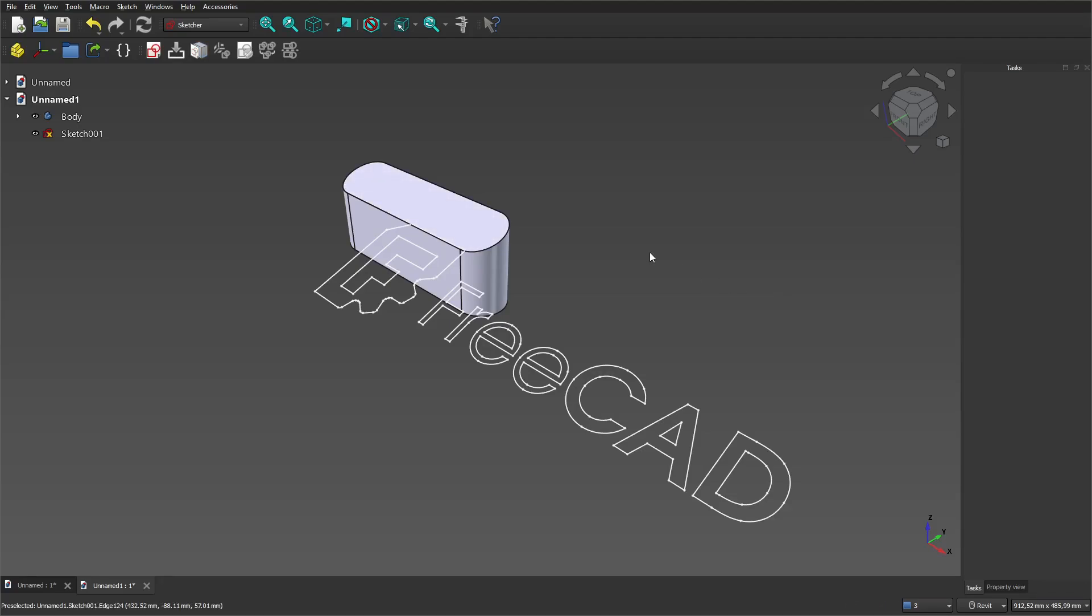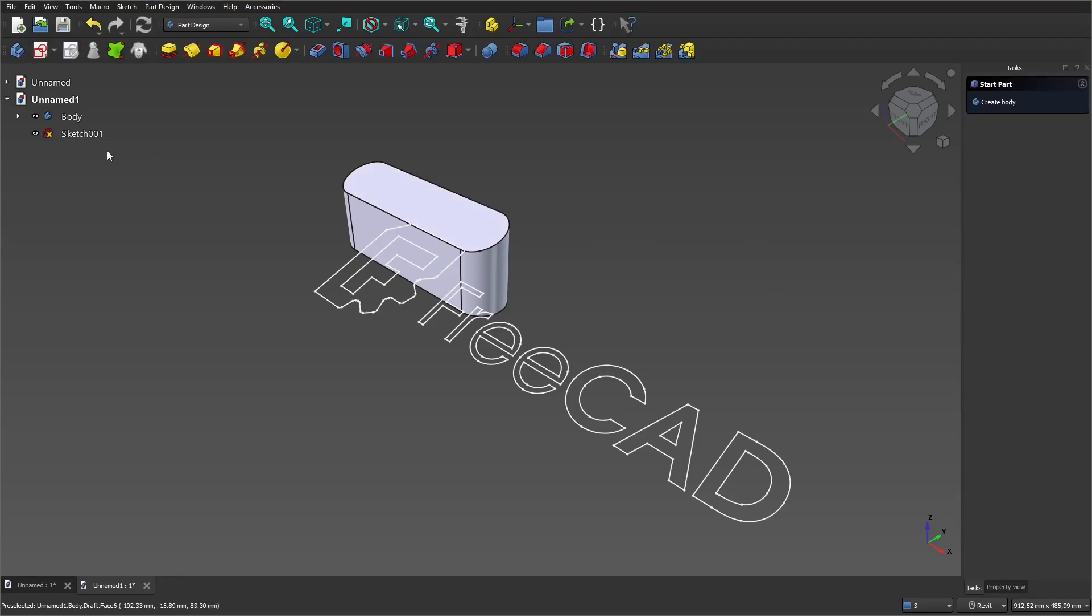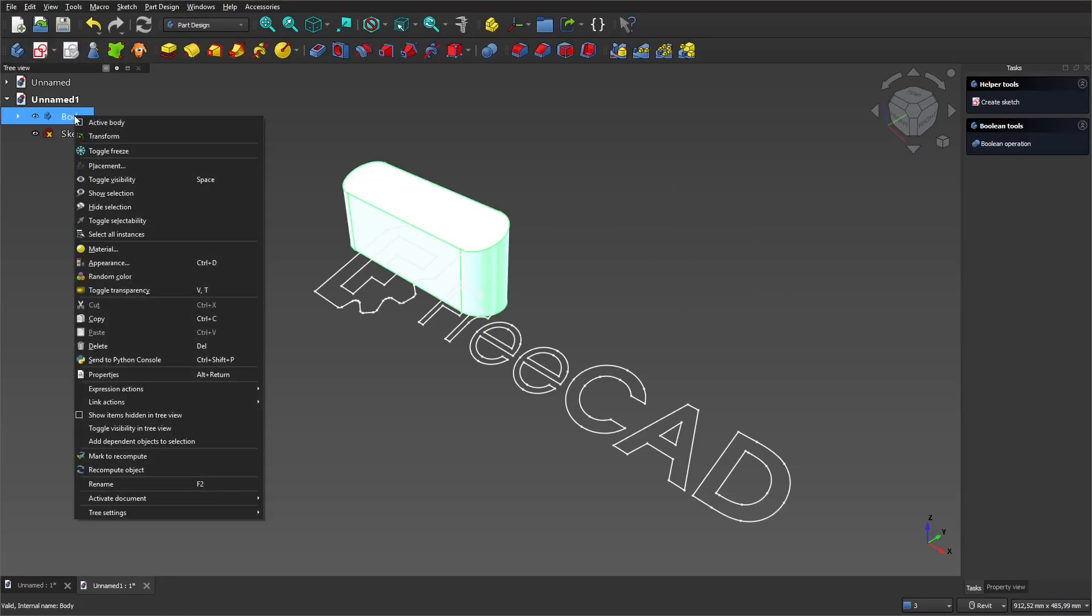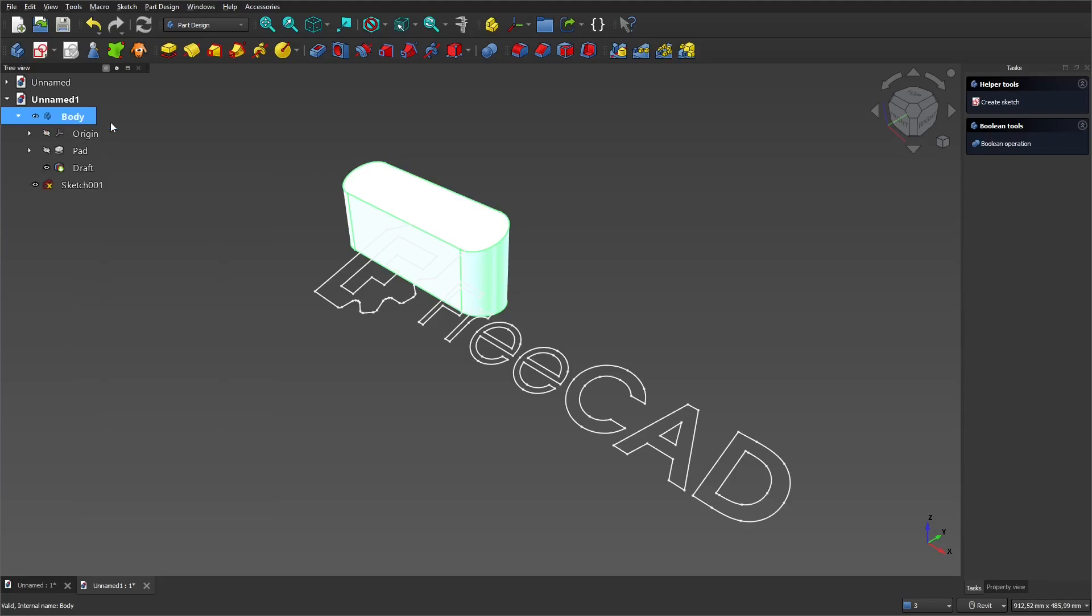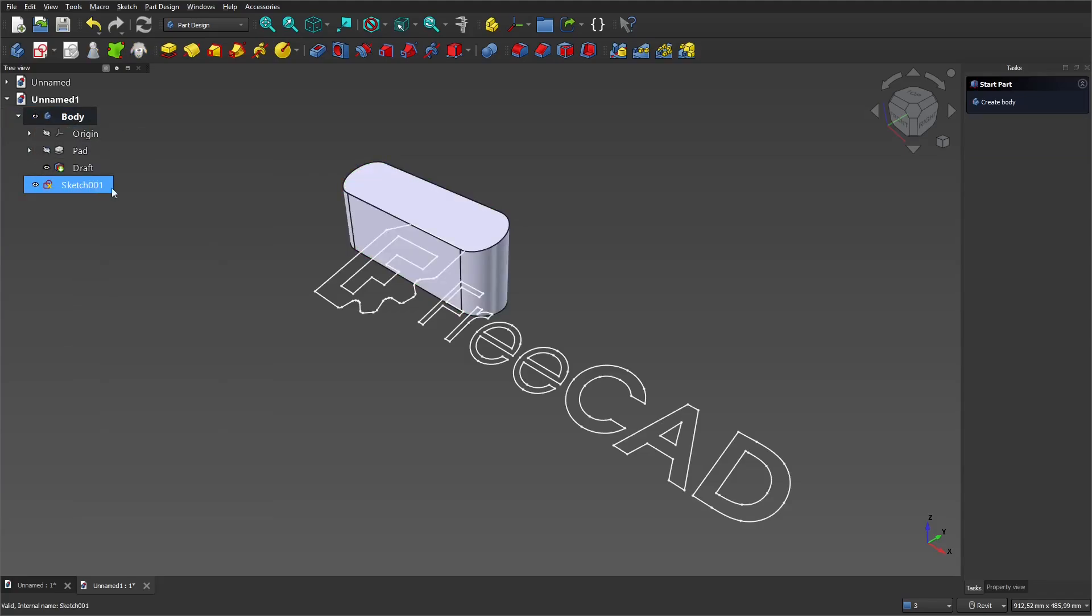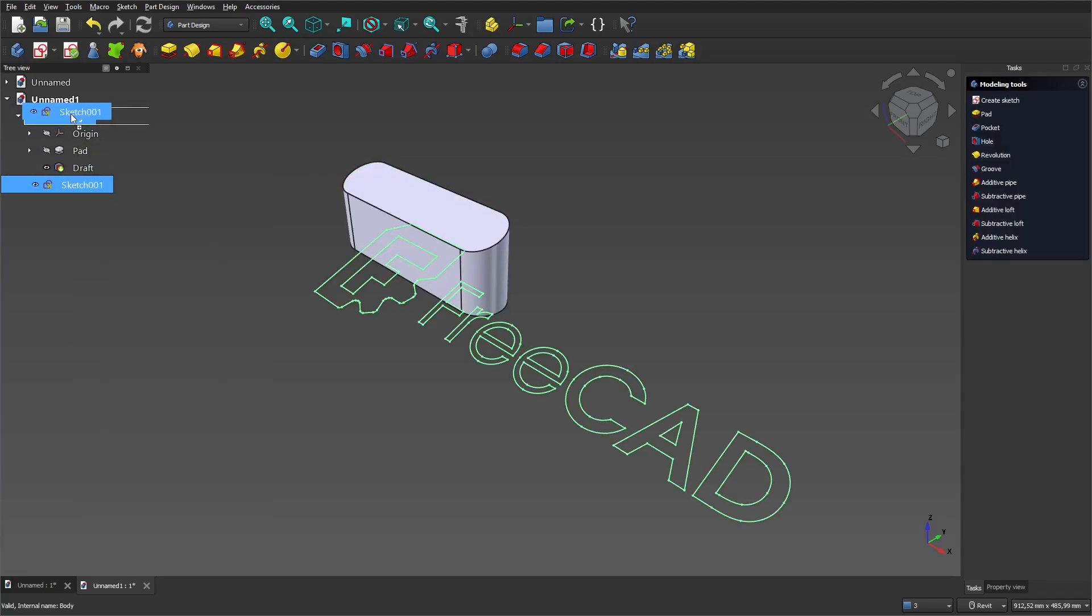Go to the part design workbench and activate the body. Drag the sketch inside the body and open it.